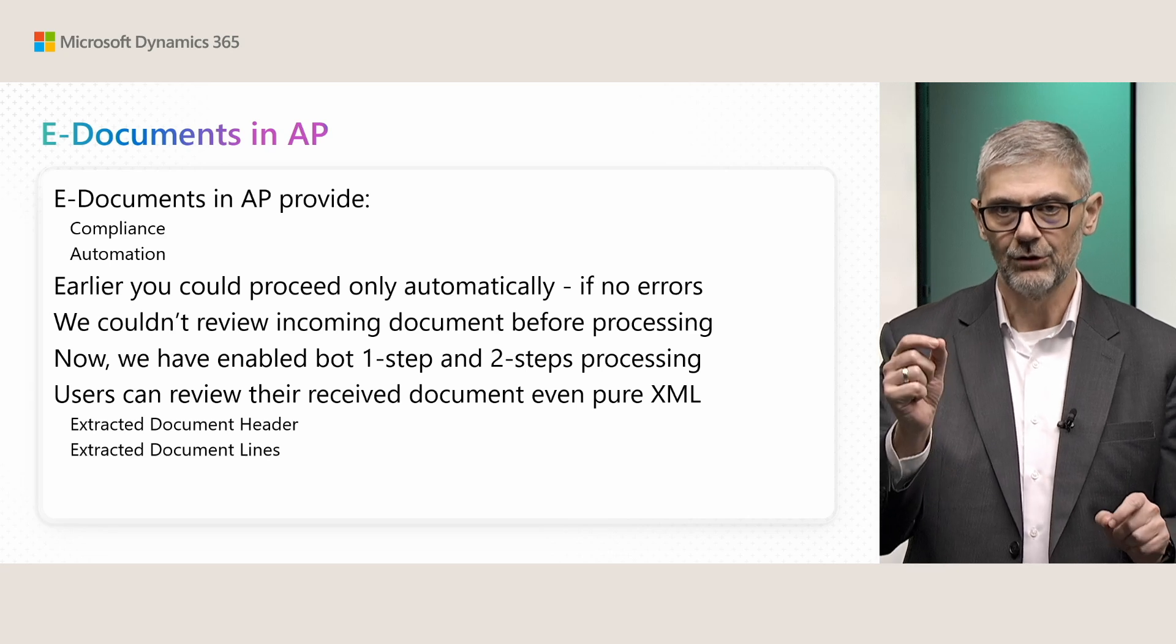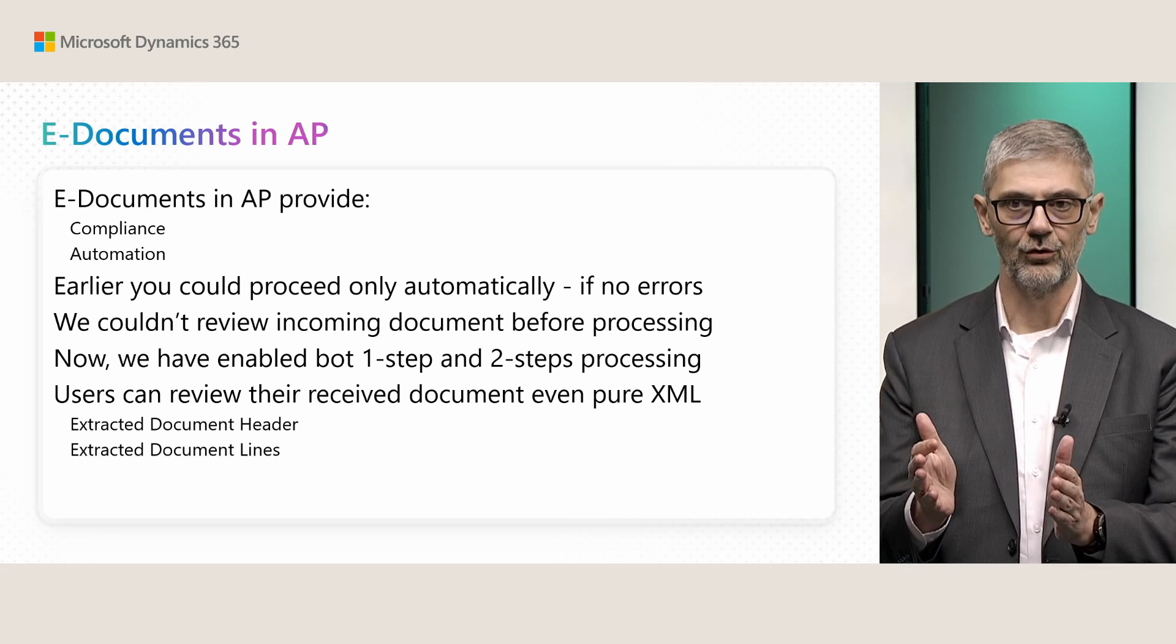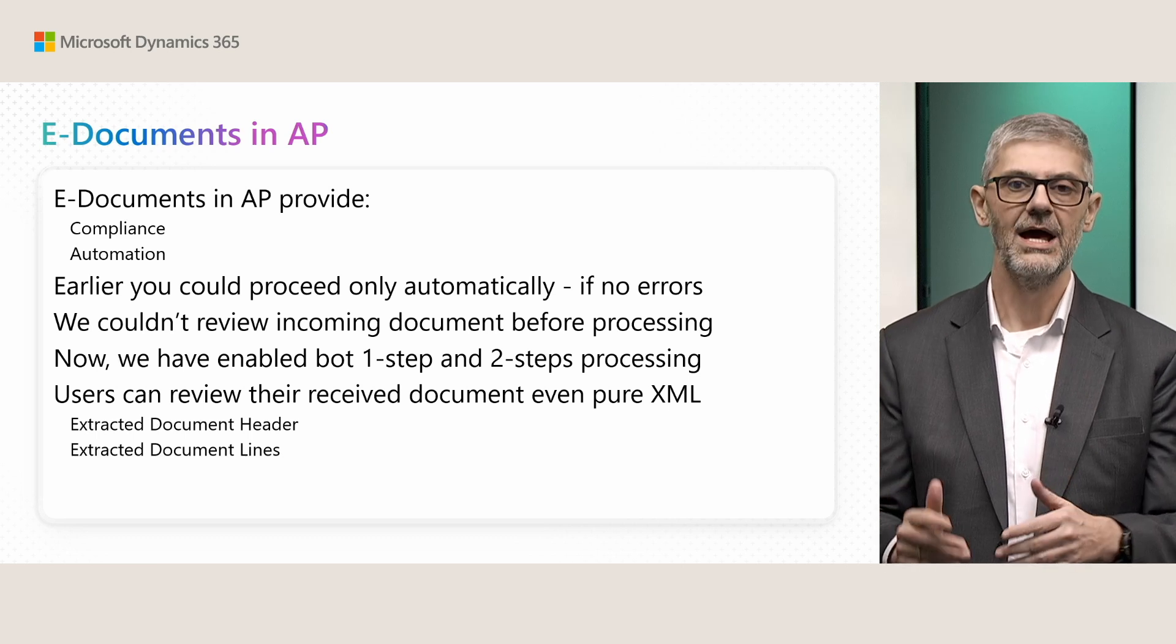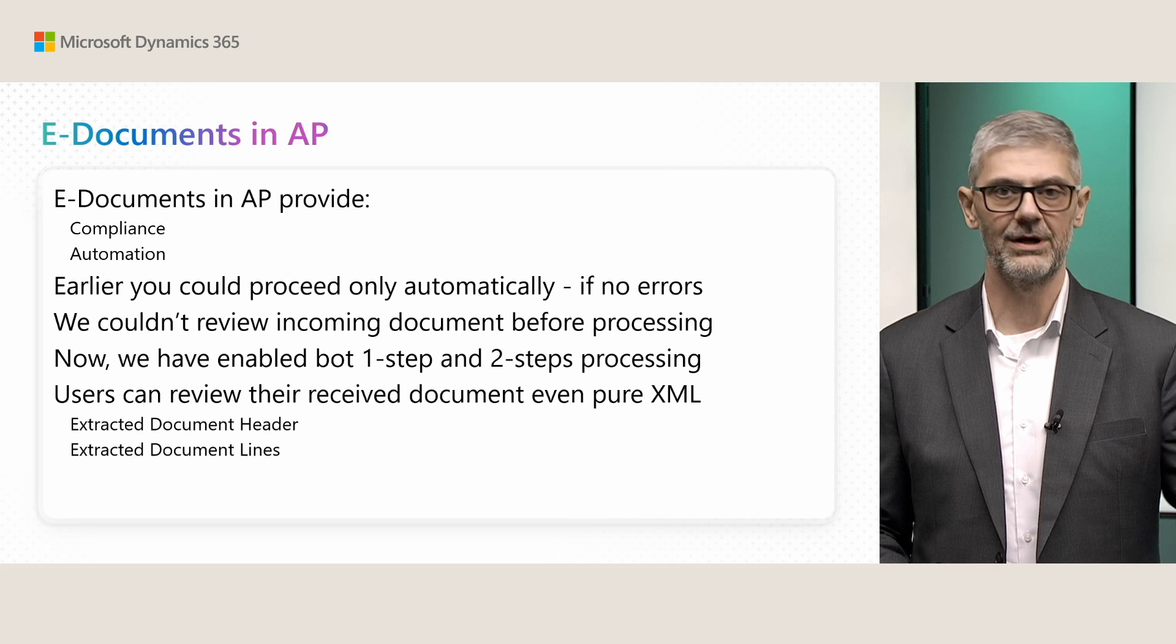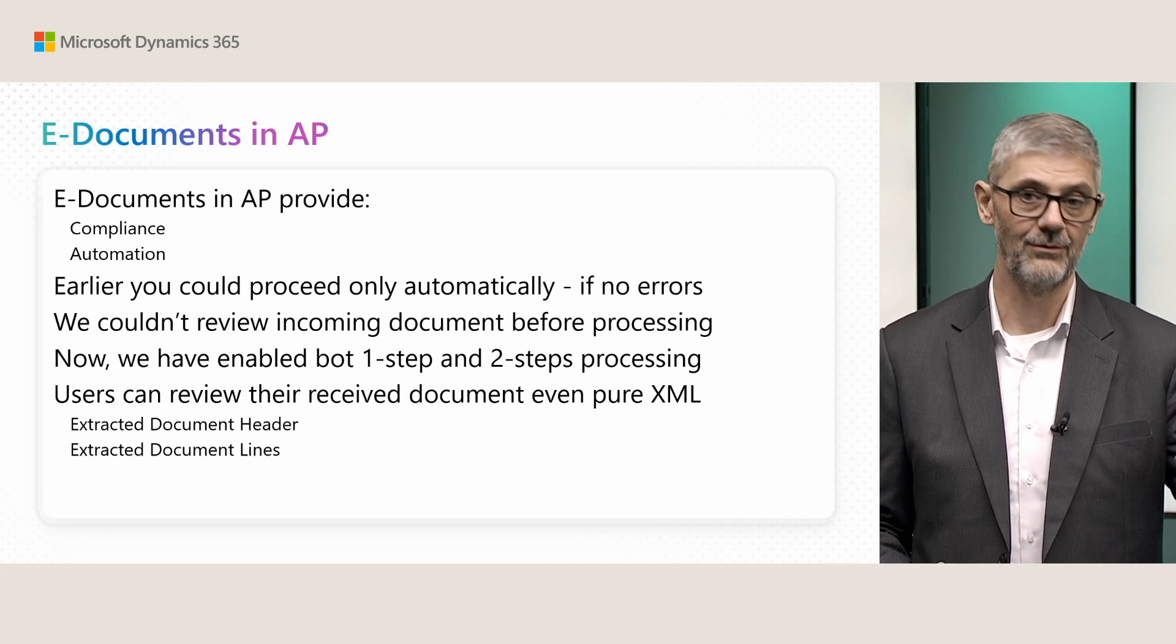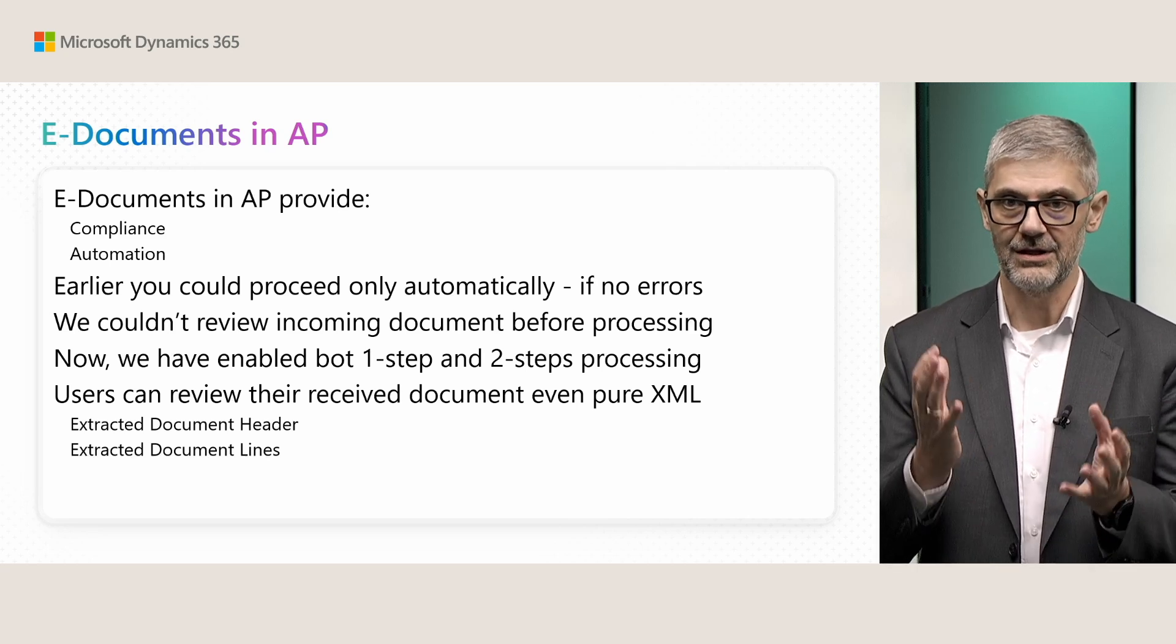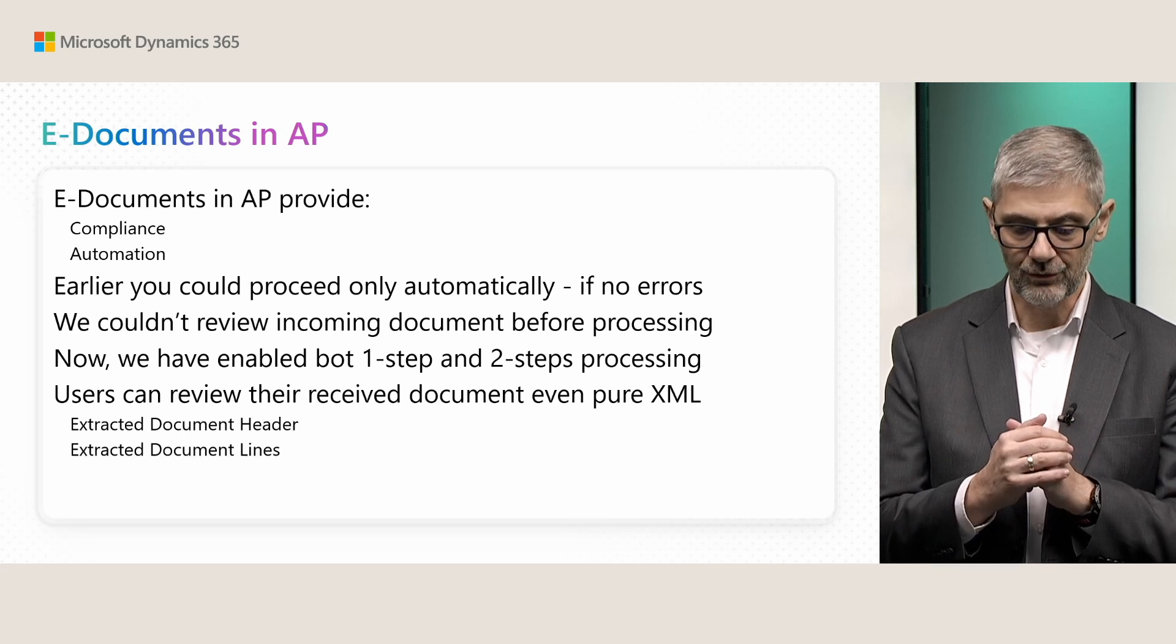But you can turn it off, so the system will work in two steps. So you will just create electronic document, and then you can decide to process and to create purchase invoice in the business central. So this is important. You can do on the both of way.